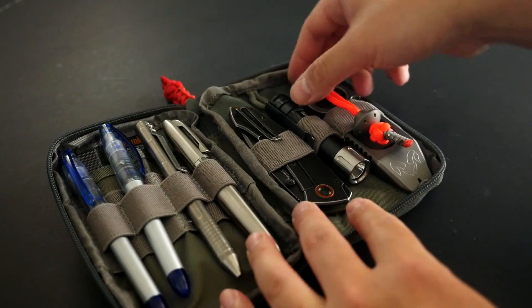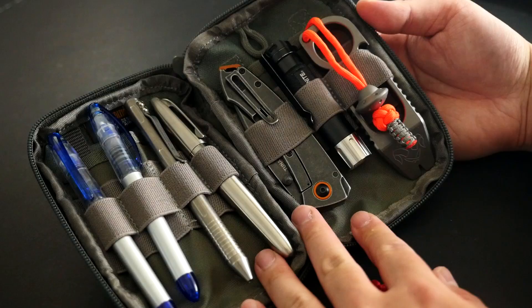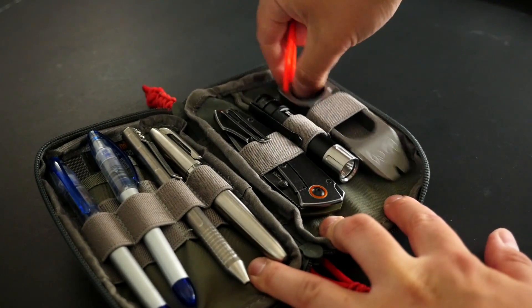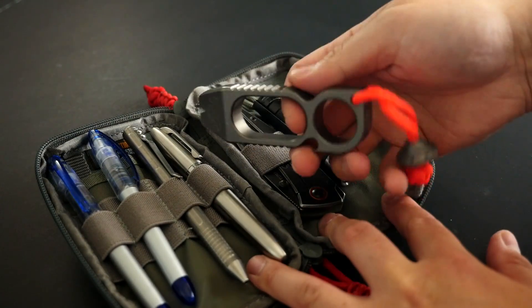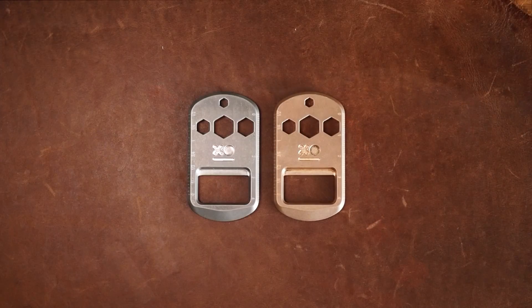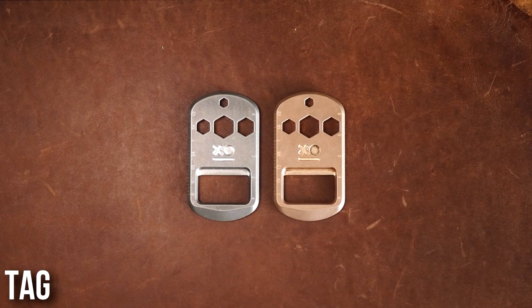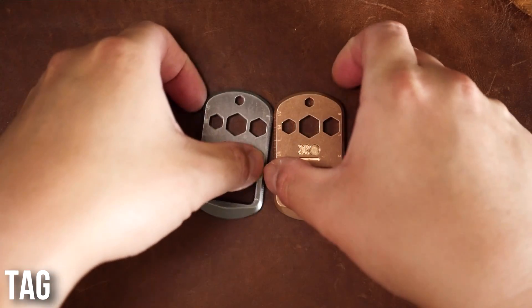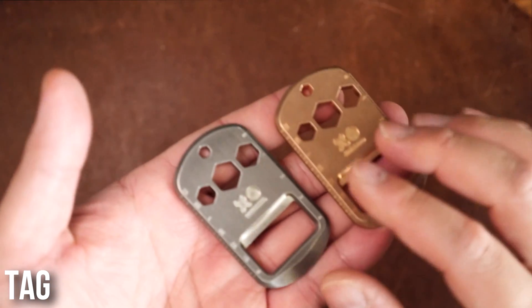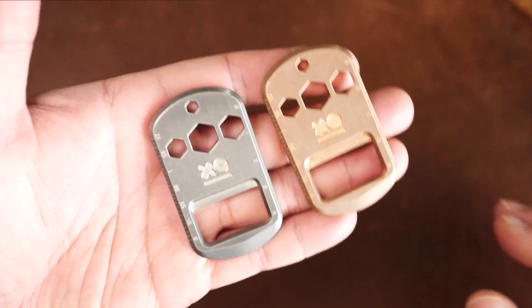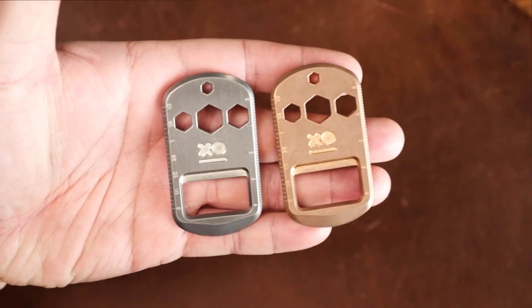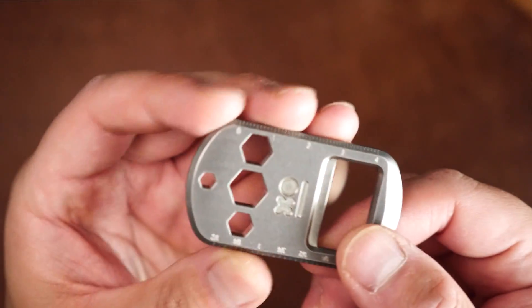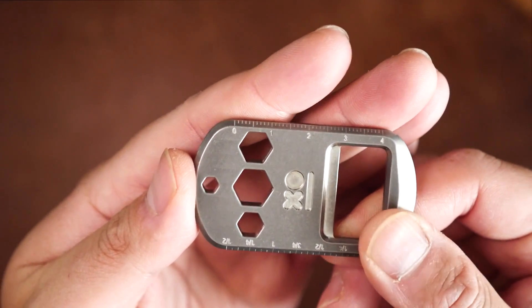Once again, like all the paracord products shown, we have a paracord lanyard hole that I've used the UFO bead to make a lanyard with. Moving on, we have the Tag, another EDC pocket tool. This is a bottle opener pry bar slash flathead screwdriver hex wrench with four sizes, and has a four centimeter and 1.5 inch milled ruler markings.